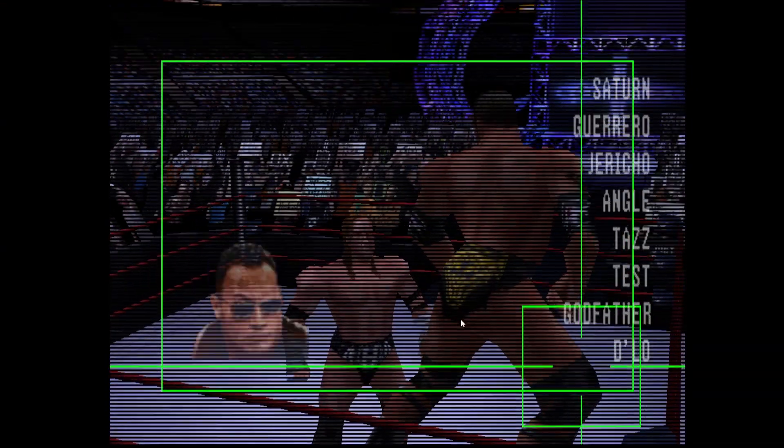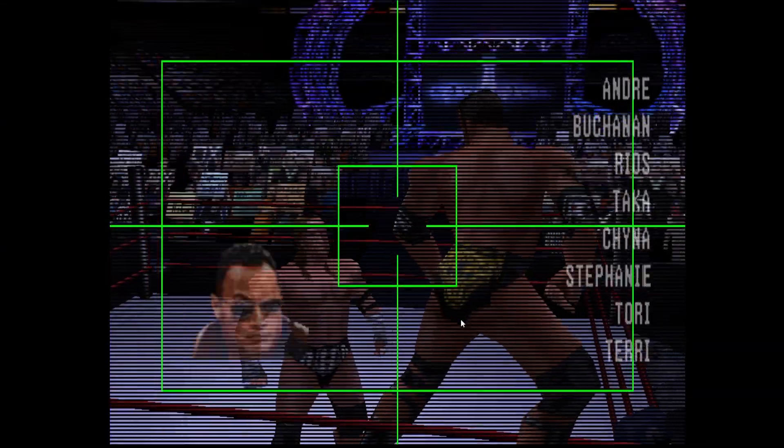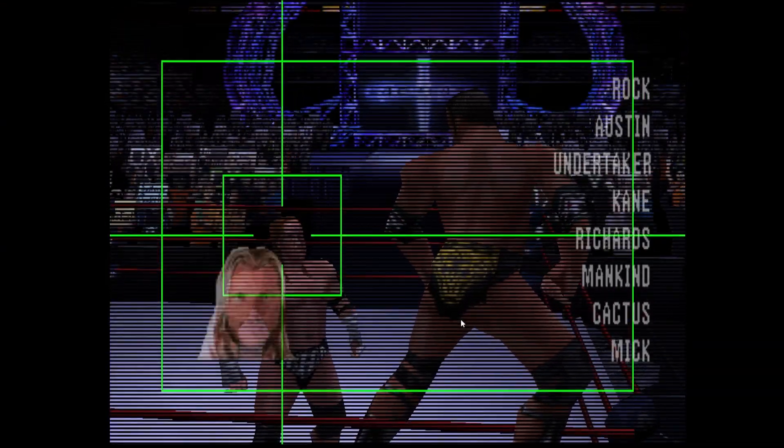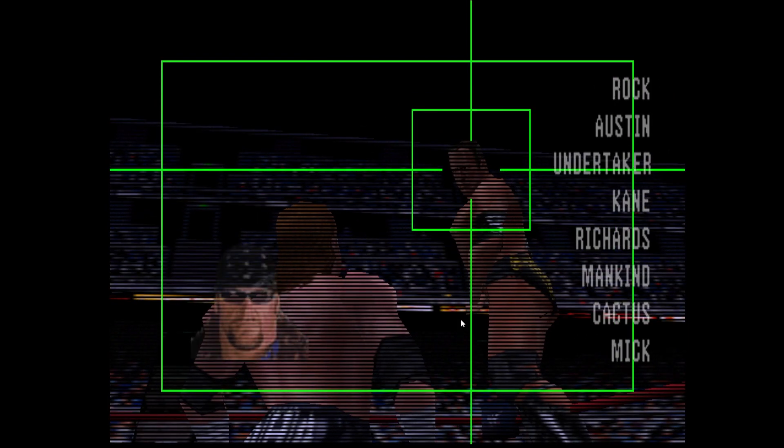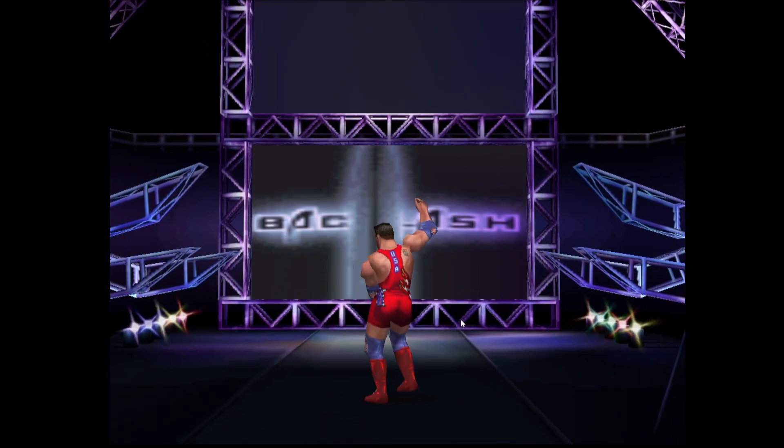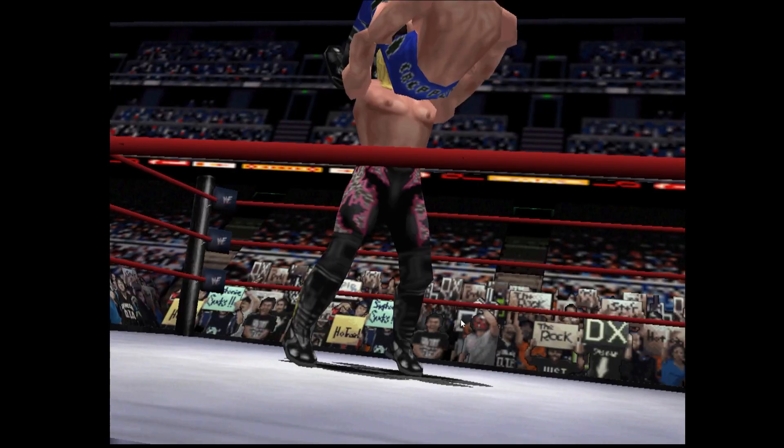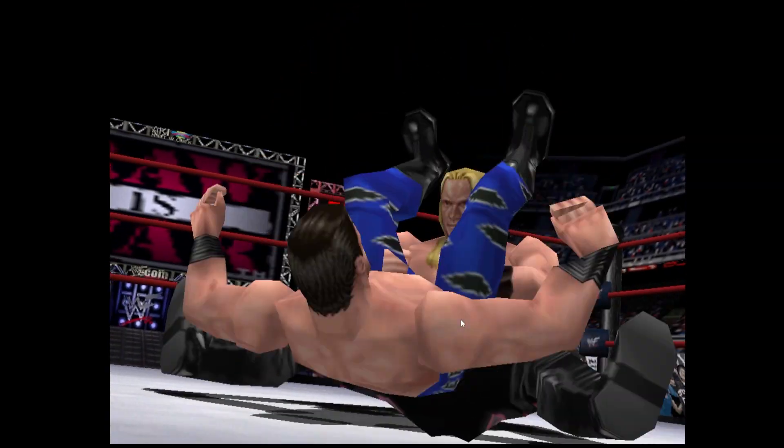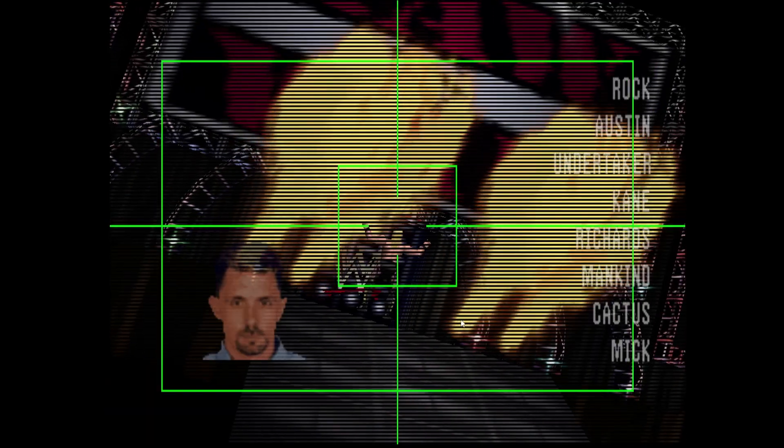And there you have it, folks. You now have a fully functioning Nintendo 64 emulator on your computer. If this video helped you out at all, please consider subscribing and hitting me with a like button. And as always, thanks for watching Chasing Games.